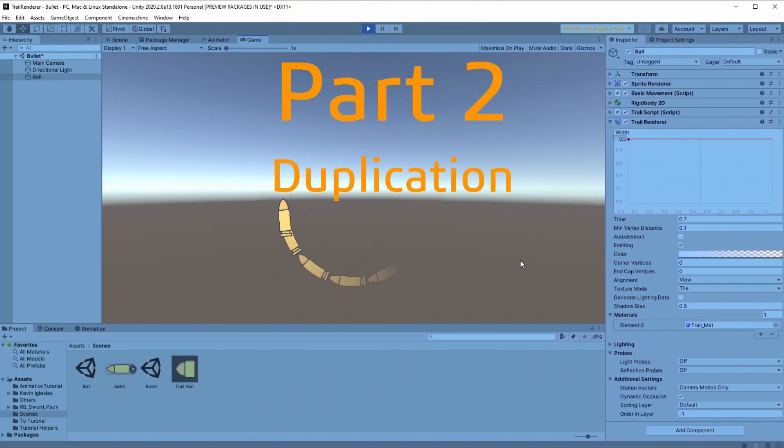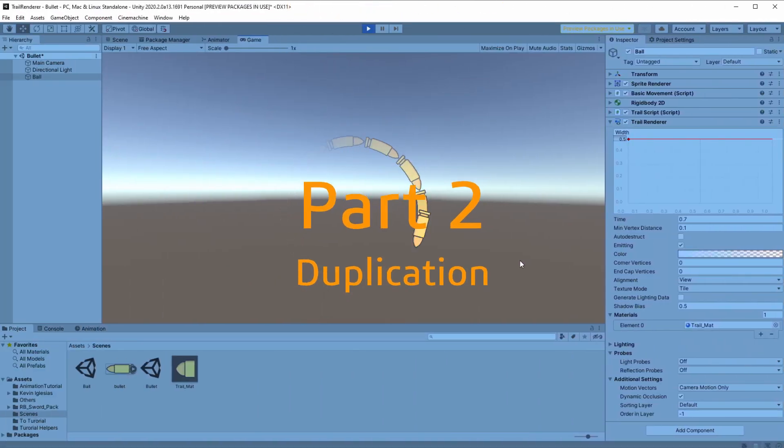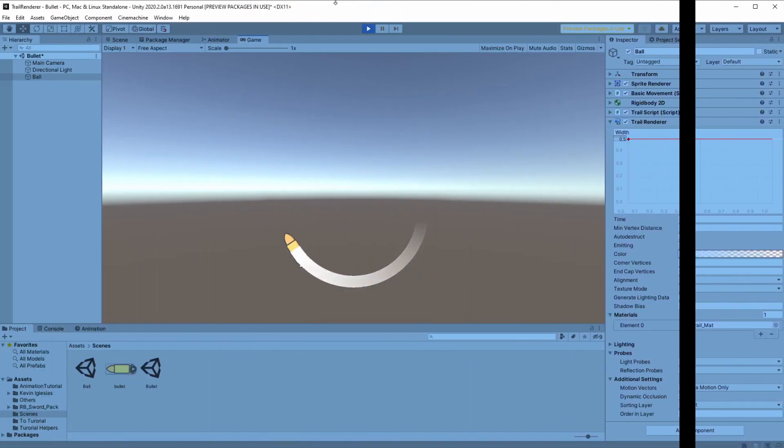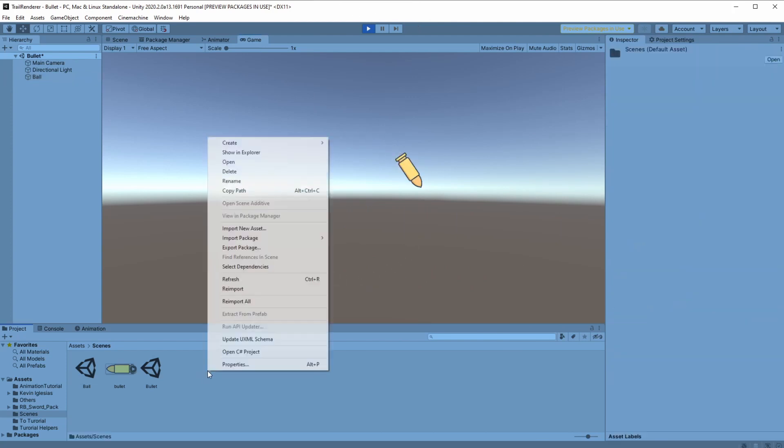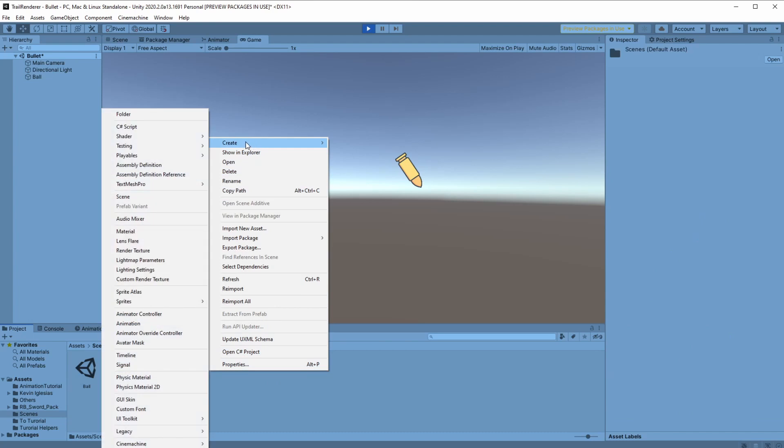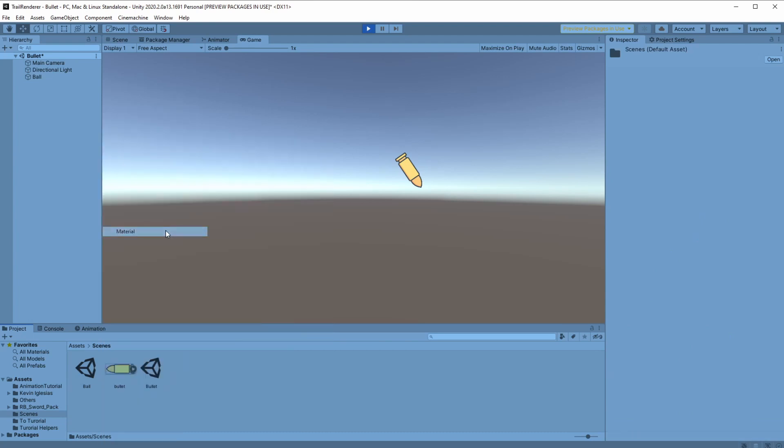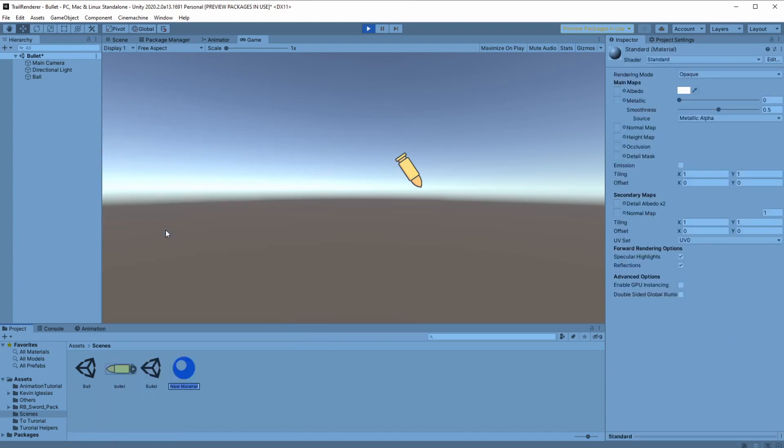Part 2, duplication, trail of an object. I went ahead and made a new scene with a simple bullet and a trail that fades out. The first thing we'll need to do is create a new material and let's call it trail material.